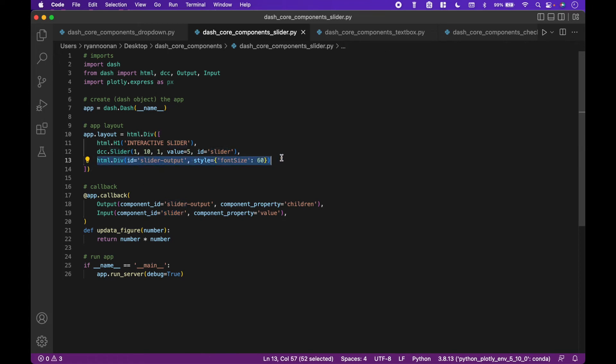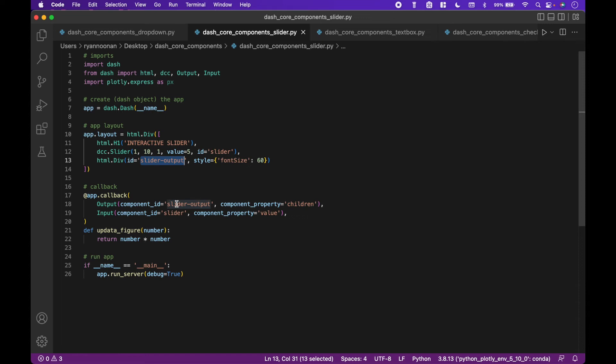The output is a HTML div with an ID of slider output, which matches our callback output ID slider output. And our function that works with the decorator returns the value from the slider squared.